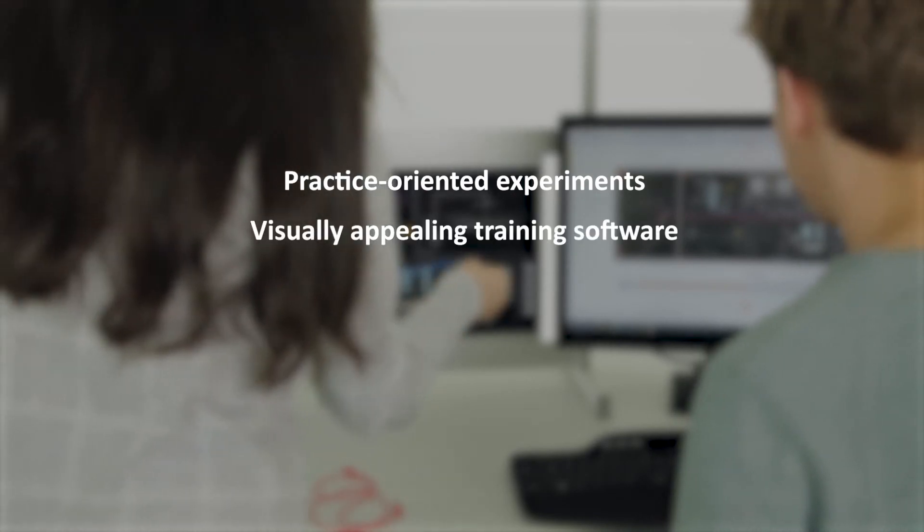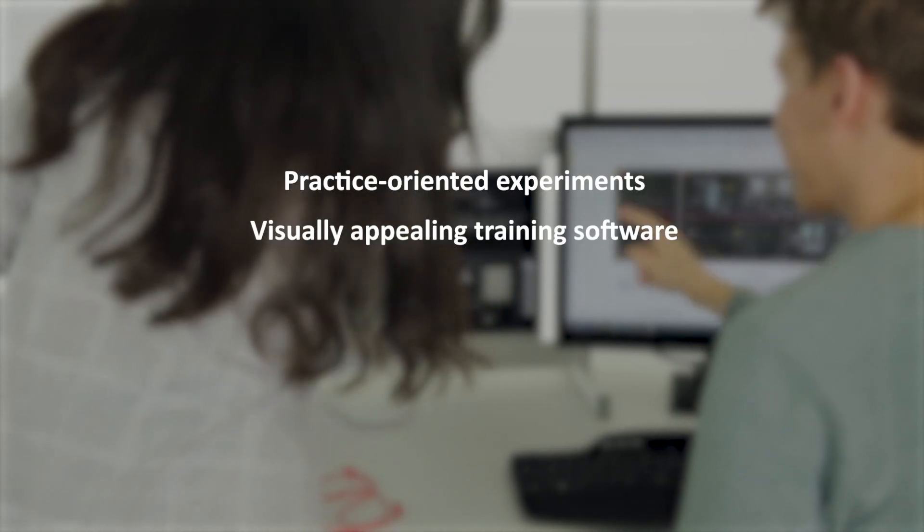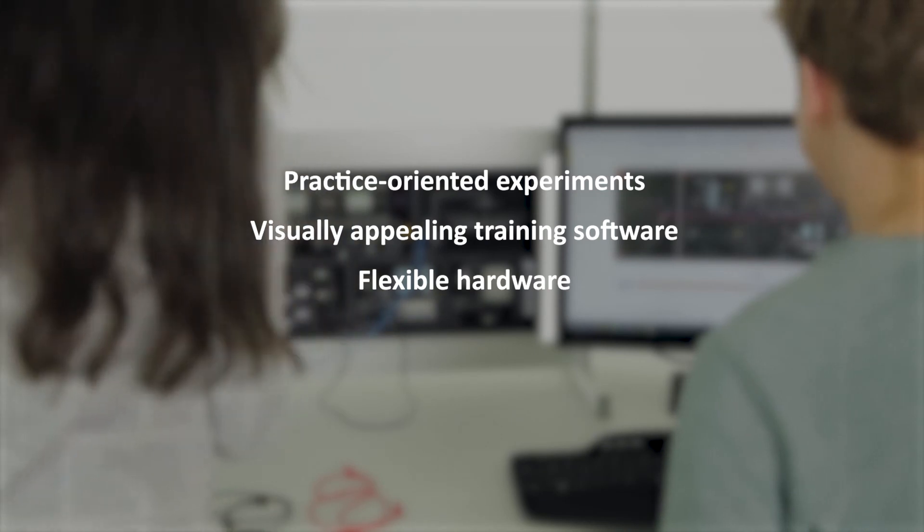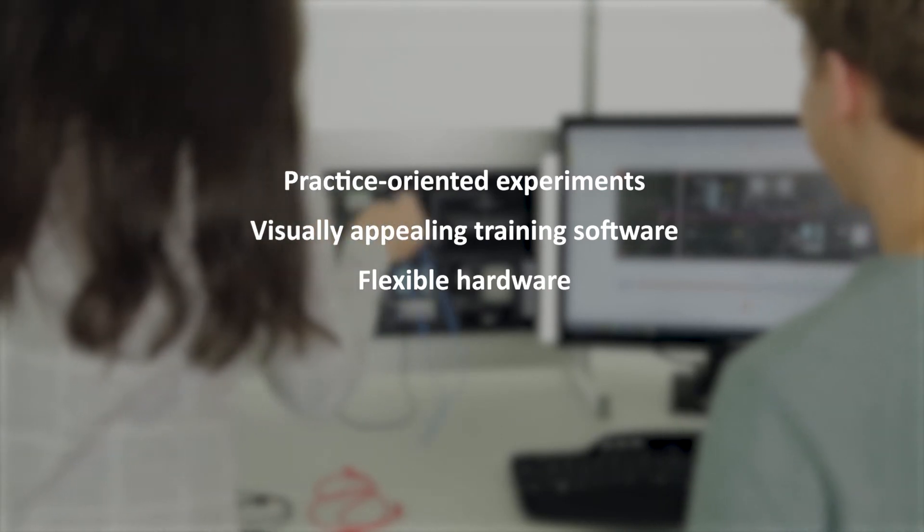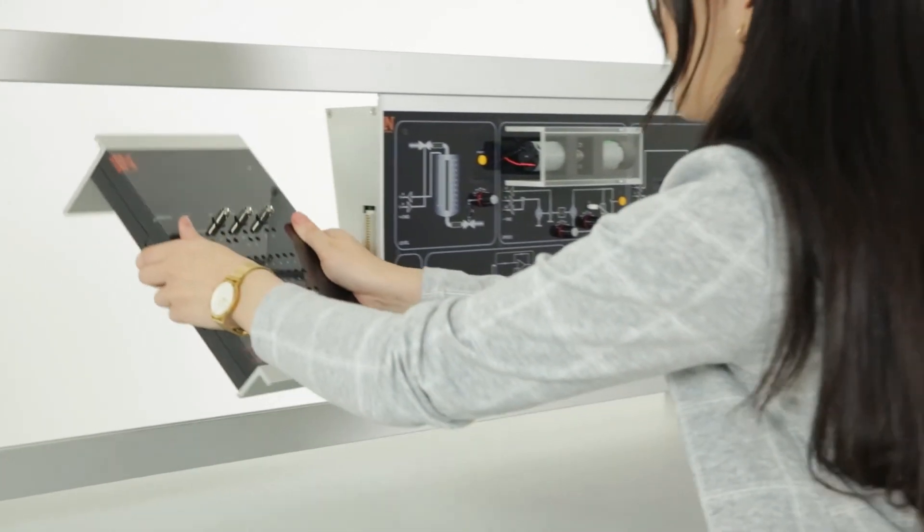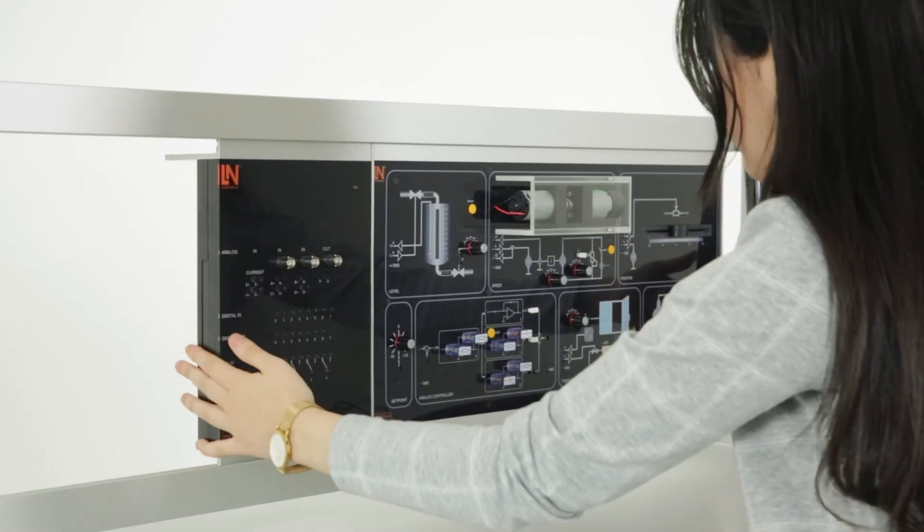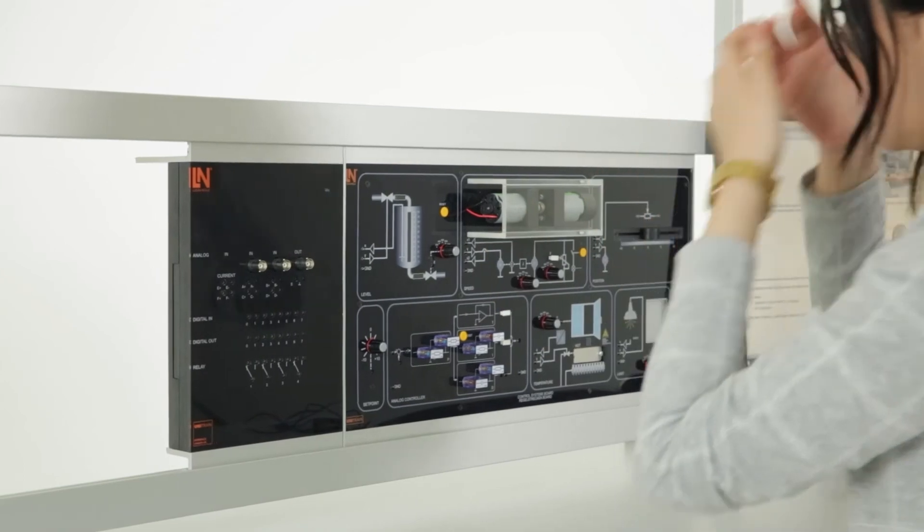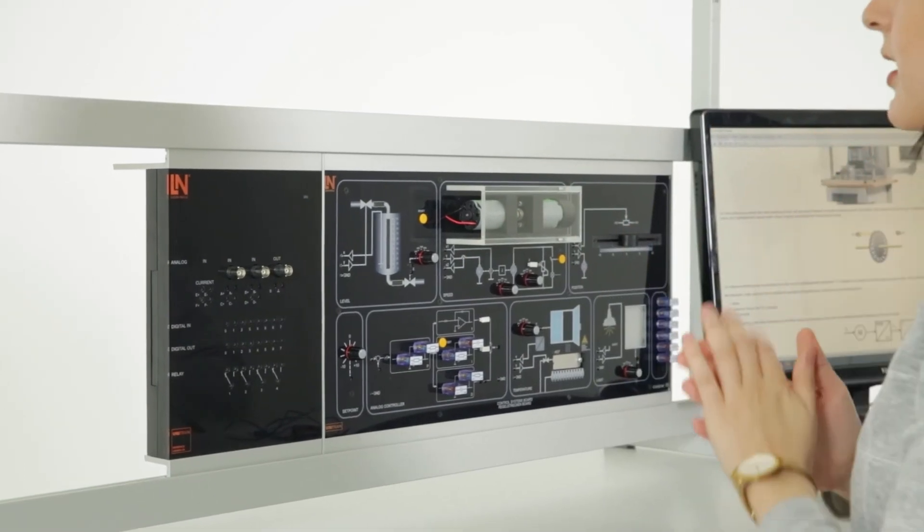Practice-oriented experiments. Visually appealing training software. Flexible hardware. Hands-on automatic control technology with the training system from Lucas Nulla.